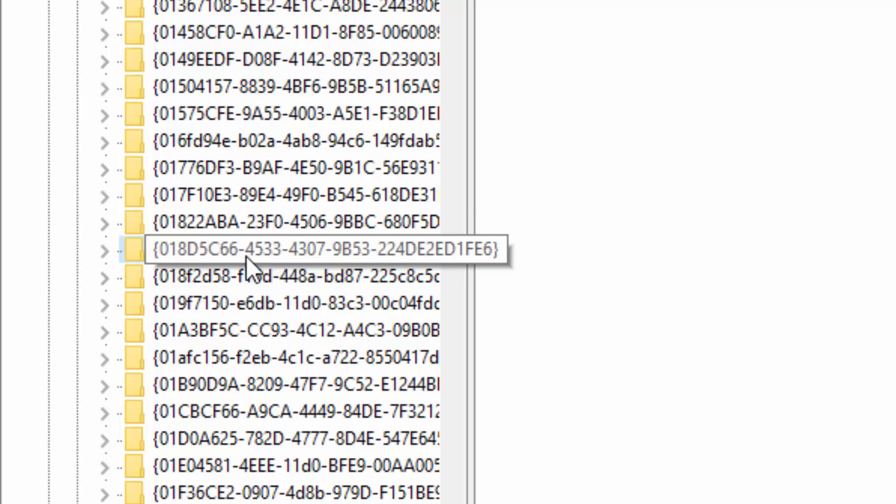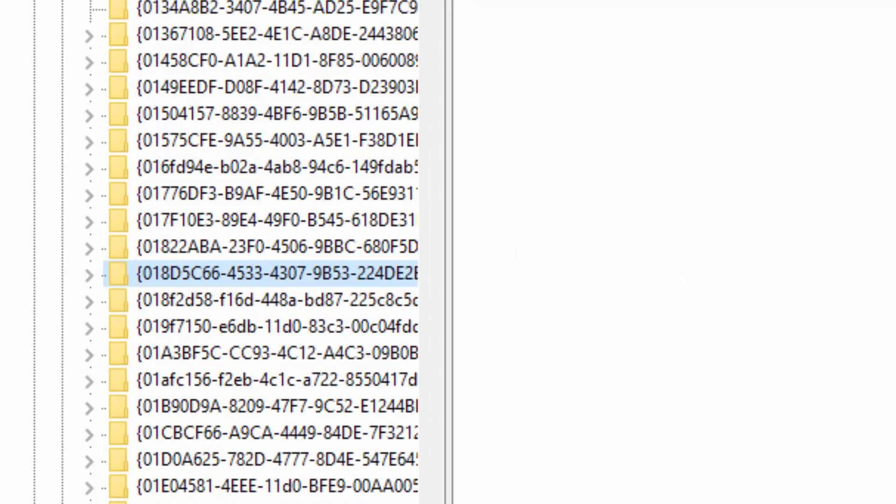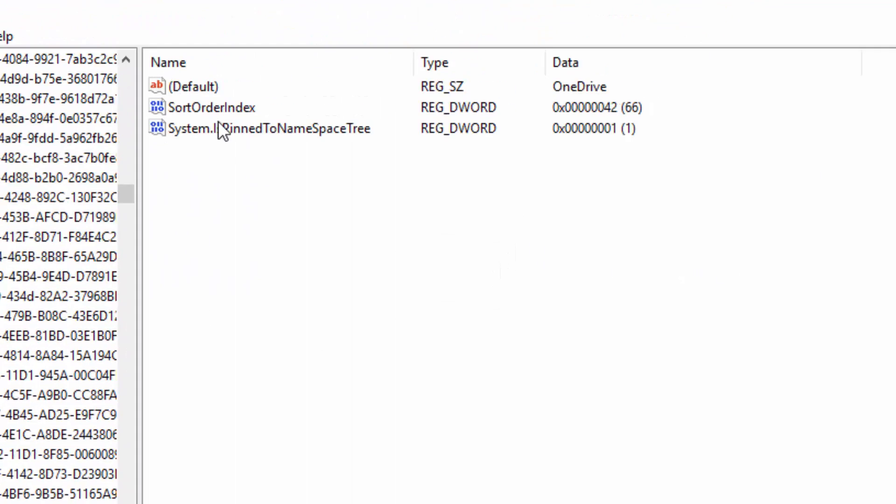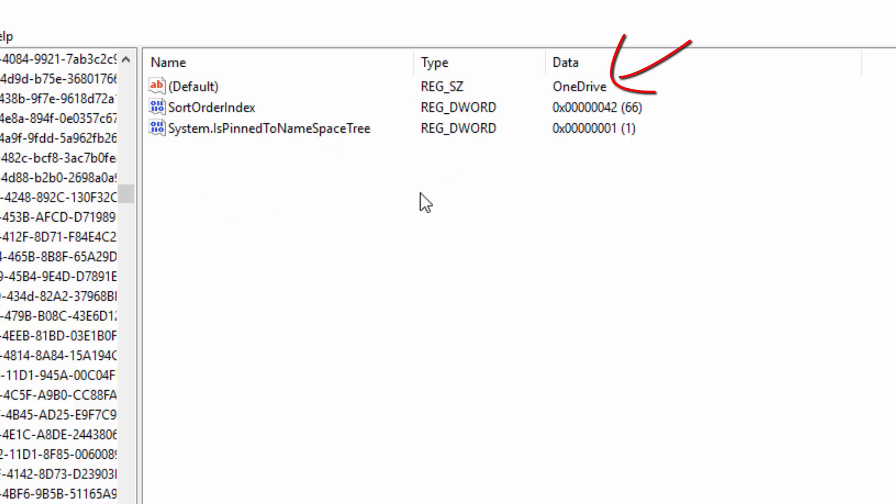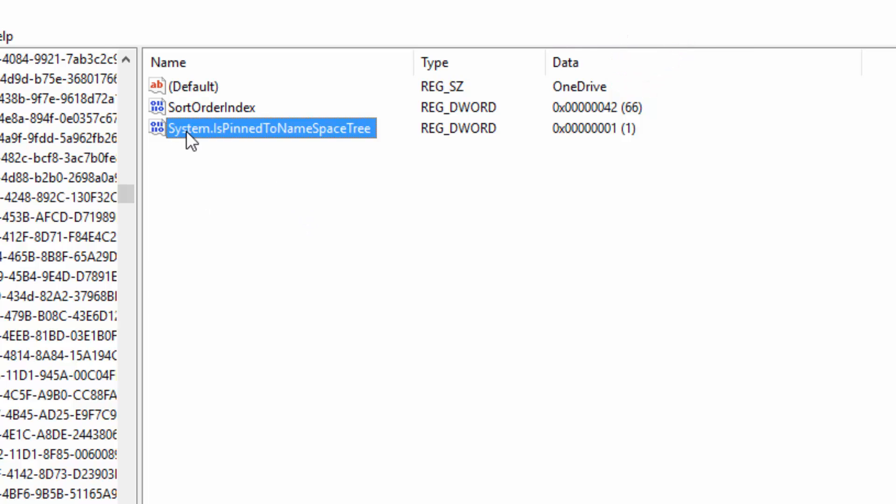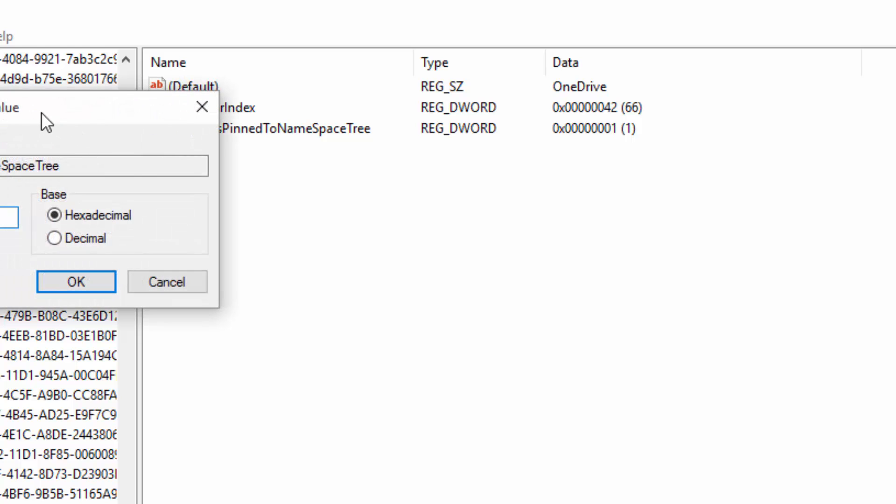How you also know it's the correct one is if you click on the folder, you will see three items show up on the right-hand side. And one of them should be SystemIsPinnedToNamespaceTree. If you do not see this value over here, then you're on the wrong folder. So you should see this value right here in that folder. Now, if you see it, or when you see it, what you want to do is just double click it to open it up.